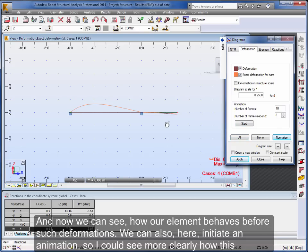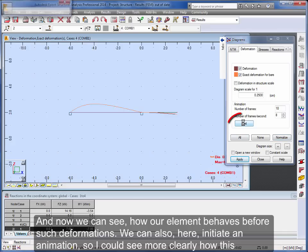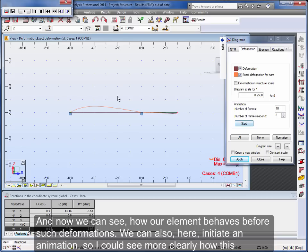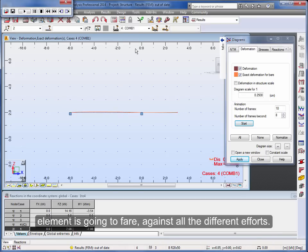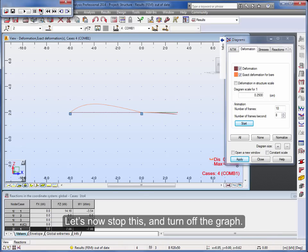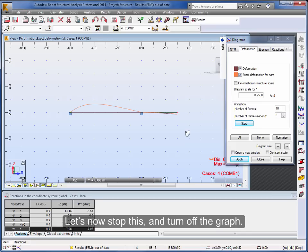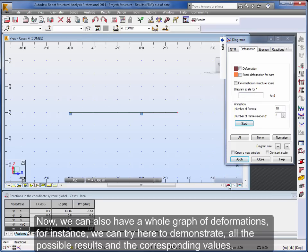And now we can see how our element behaves before such deformations. We can also here initiate an animation so I could see more clearly how this element is going to fare against all the different efforts. Let's now stop this and turn off the graph.